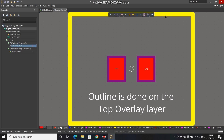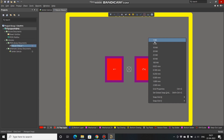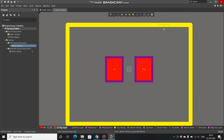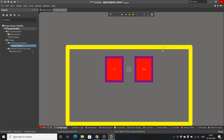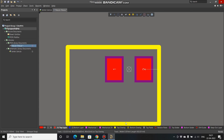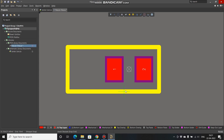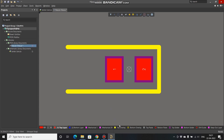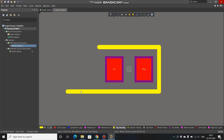We now have the footprint with pads and an outline on the top overlay layer. I'll change the grid to 10 mils and adjust the outline. The outline is in two parts so I'll delete both, select Delete, go to the top overlay layer, and move it back like this.